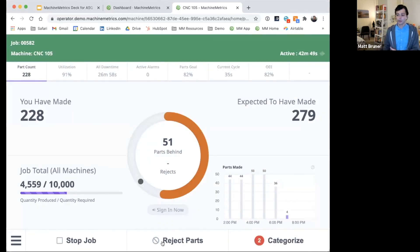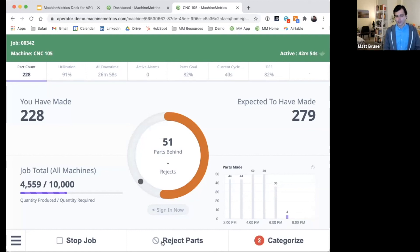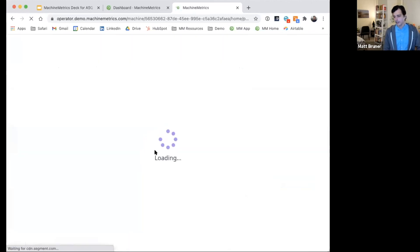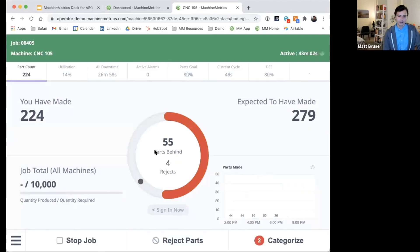That can start to alert quality personnel. You'll also see the changes reflected on the performance dashboard. And after a short refresh here, we'll see the key performance indicators updated based on that part rejection.